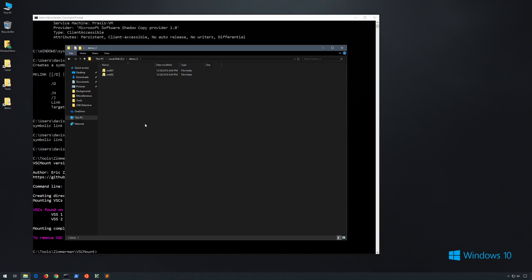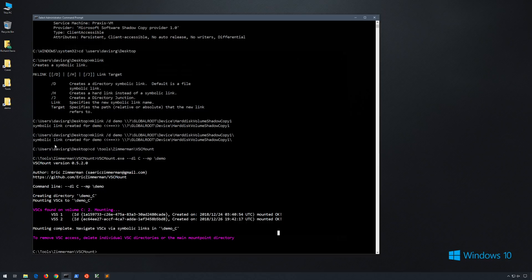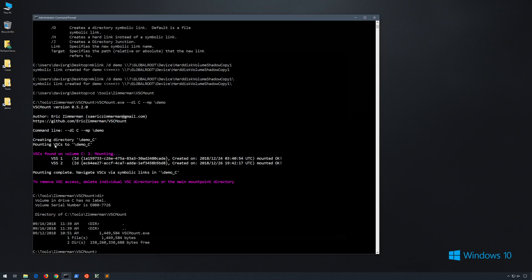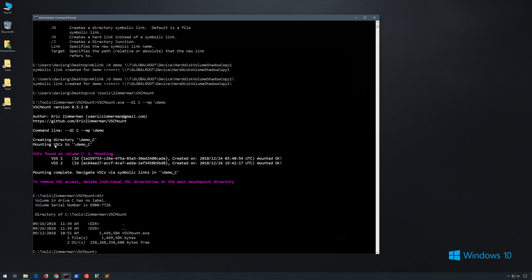But of course, the disadvantage is that it is an external third party tool that we would need to download. However, it is only a single standalone executable. So now you've seen two different methods that we can utilize to browse volume shadows on a live Windows system, both of which are extremely easy to use. The first was mklink and the second one was VSCMount from Eric Zimmerman.